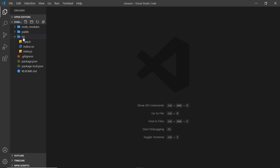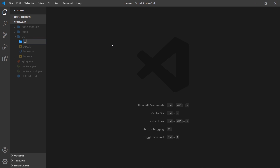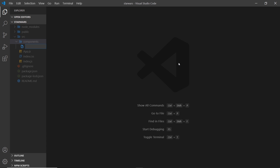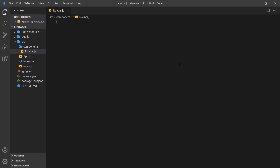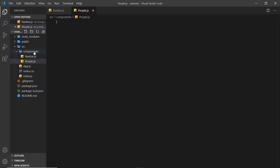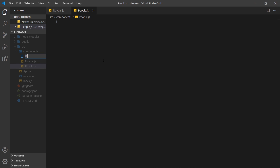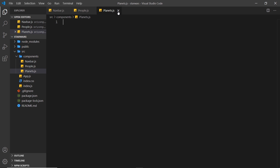Next I'll create a few components we'll need. I'll make a 'components' folder and inside it create three files: navbar.js for the navigation buttons, people.js to show the Star Wars people, and planets.js to show the planets.